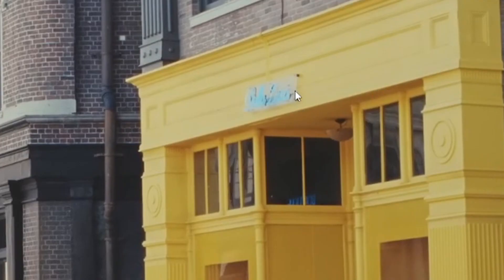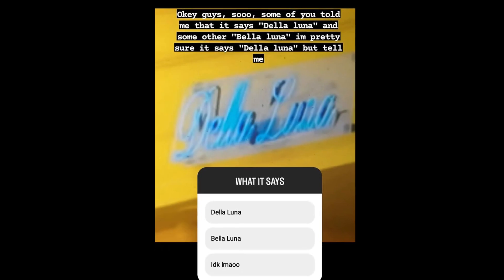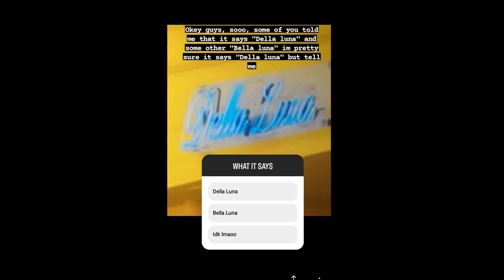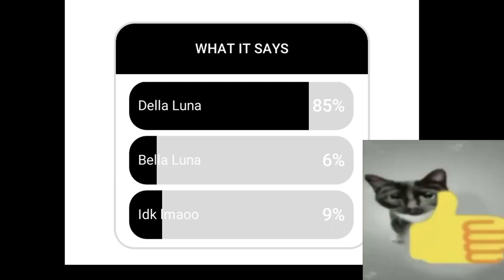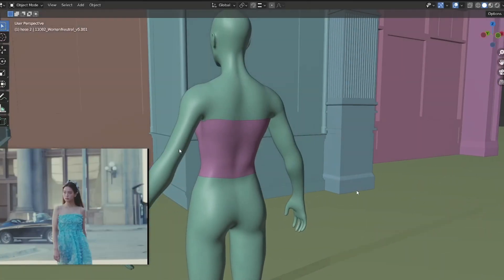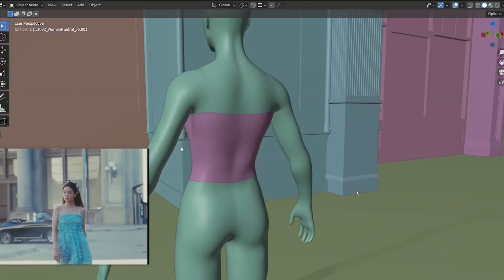I couldn't know what it says. And well, most of you told me that it says de la luna, so I kept with it.